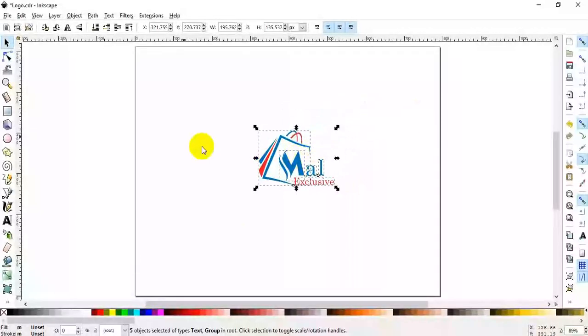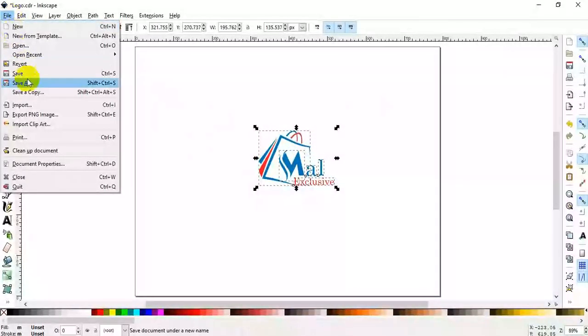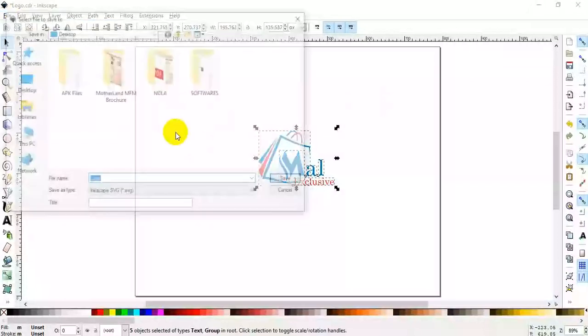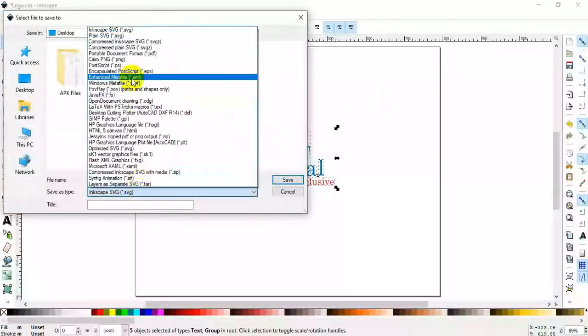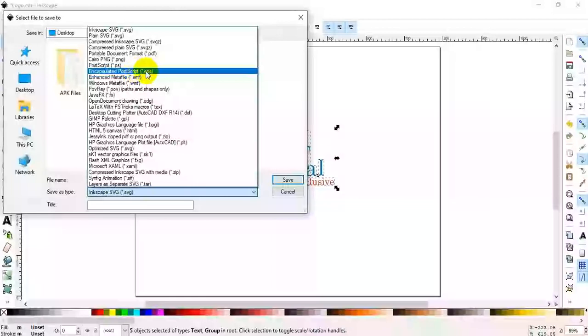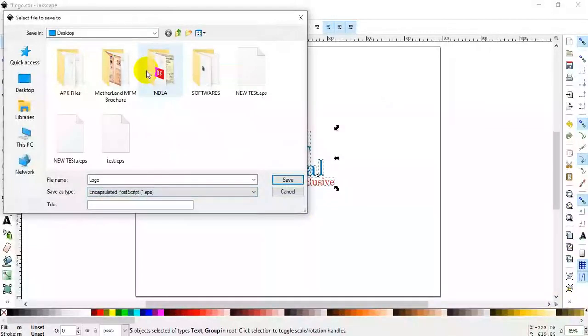After doing this, you're going to hit on Save As. Come and select EPS. Make sure you select EPS.